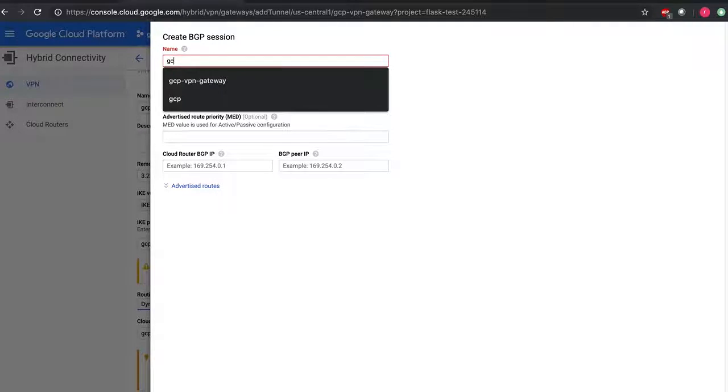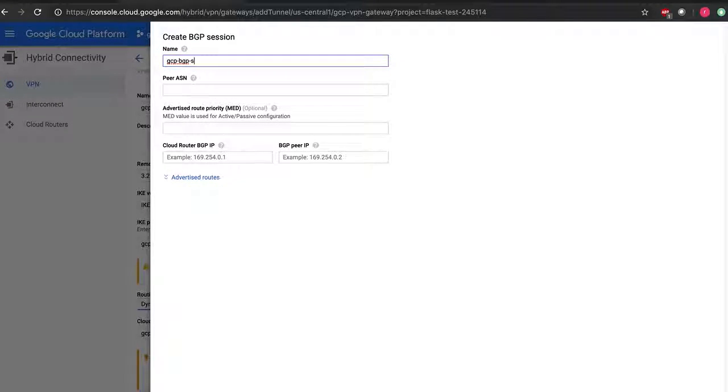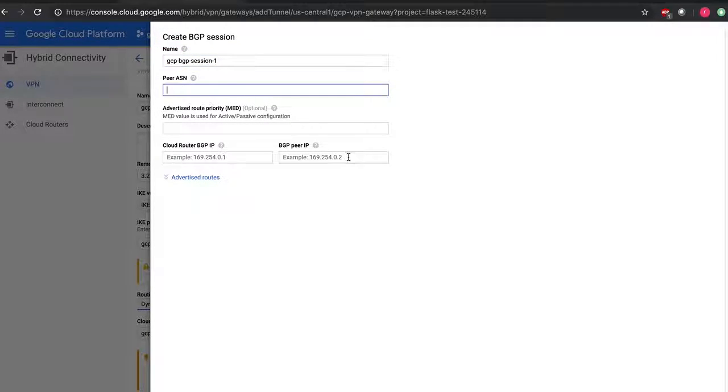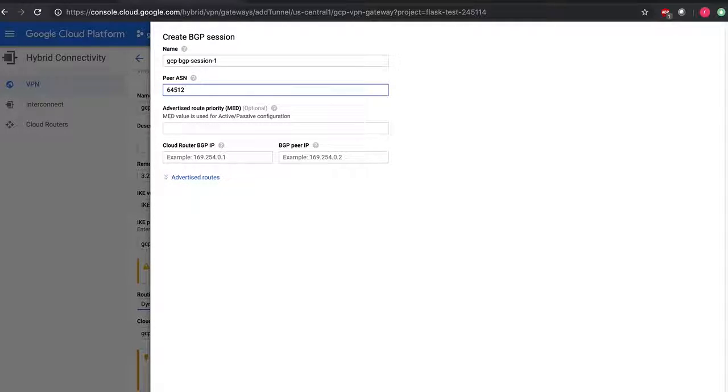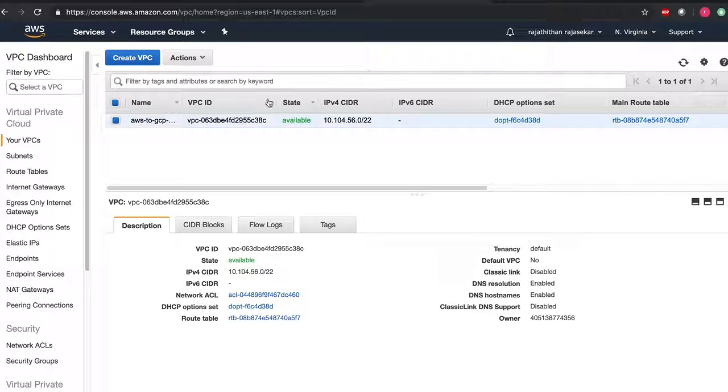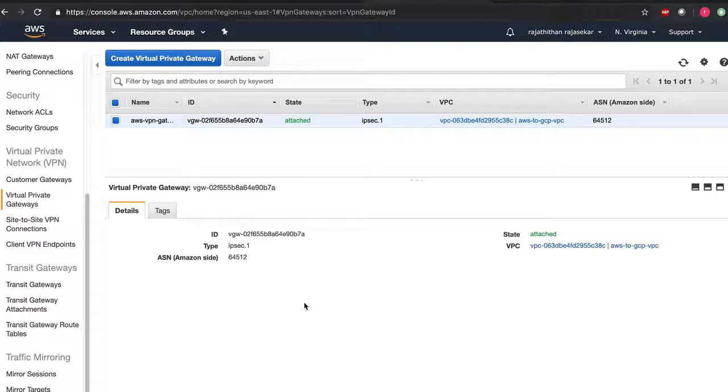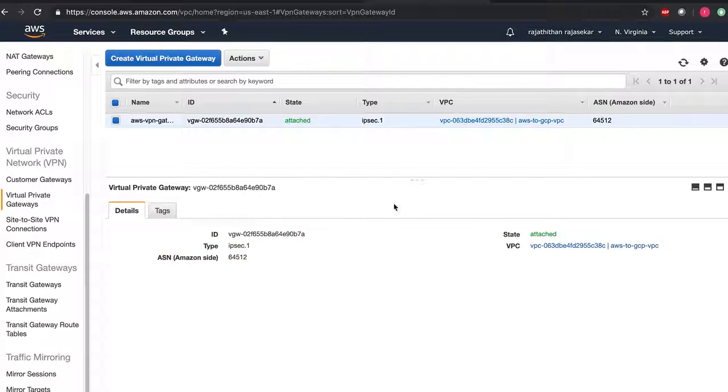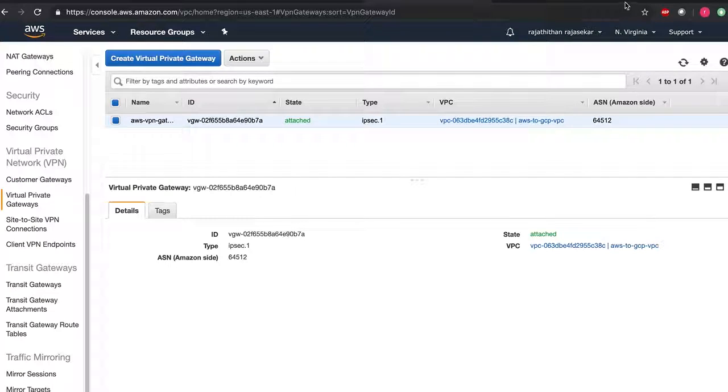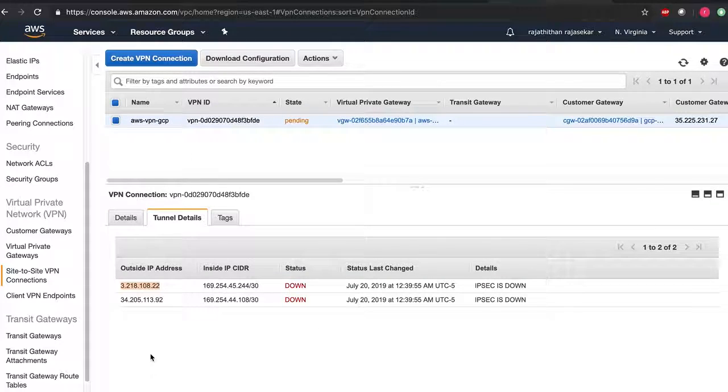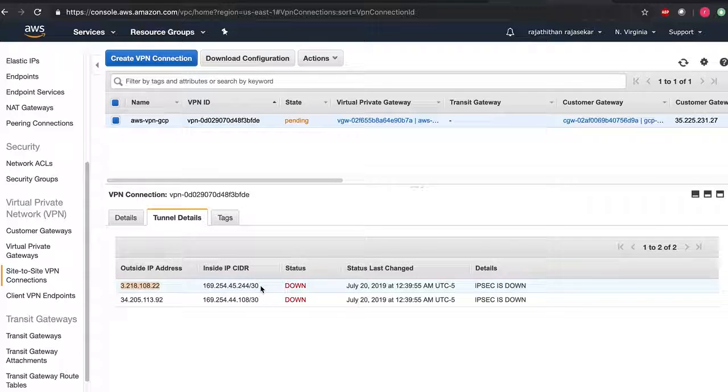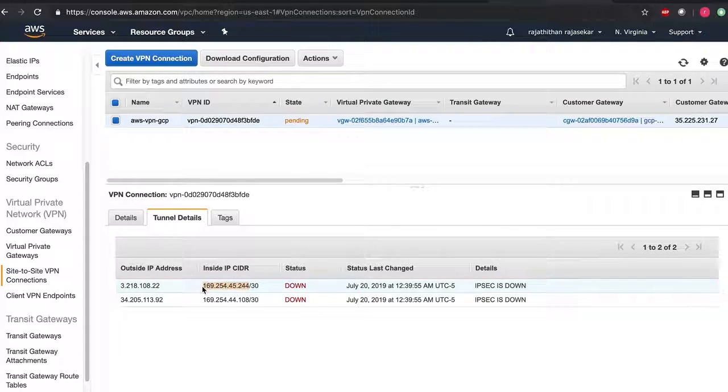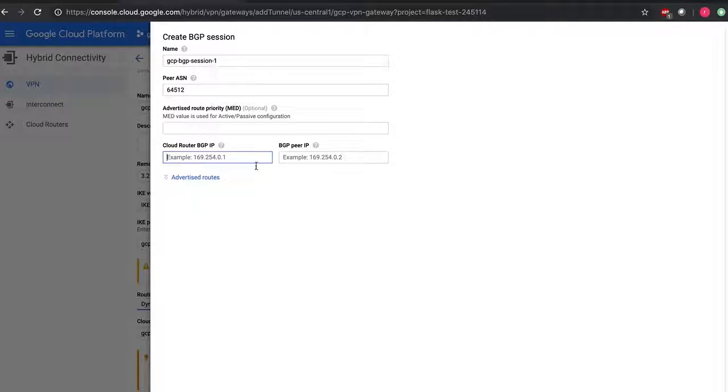BGP GCP session one. If I remember it right, peer ASN on the AWS side is 64512. Let me check that once. Yeah it is 64512 and the link local IP block, the link local address.